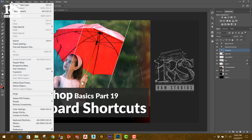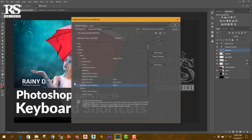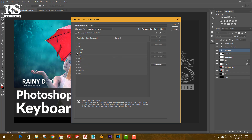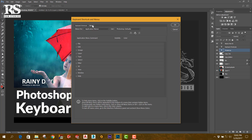If you don't want to use the commands, you can use the shortcut key to duplicate the layer.